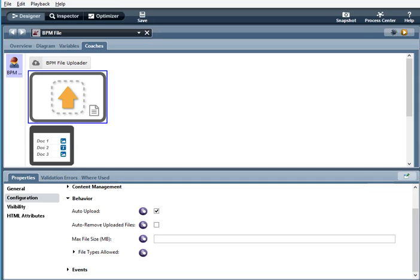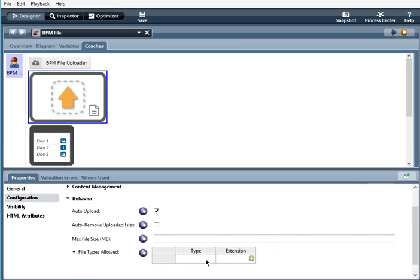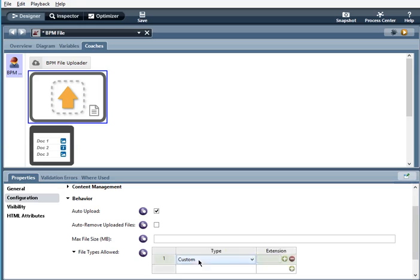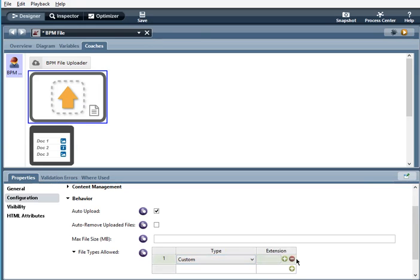Max file size. You can set a maximum file size. And file types allowed. The same as the BPM file uploader. You can select from this list here and make a custom one if you'd like. Again, if it's blank, then any file is allowed.